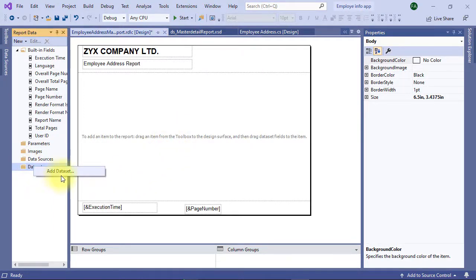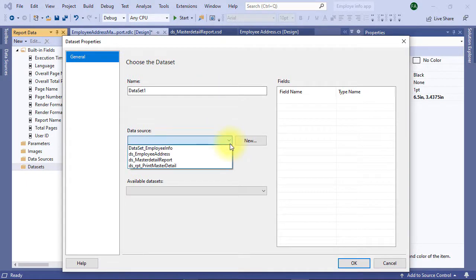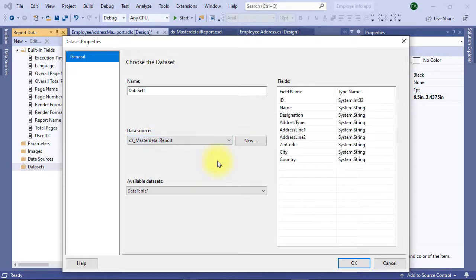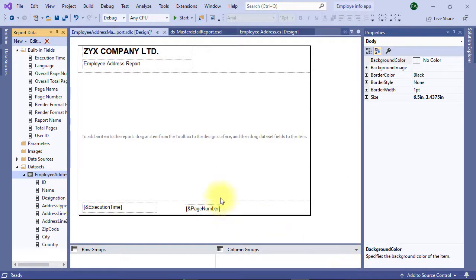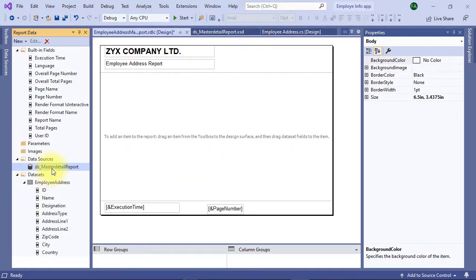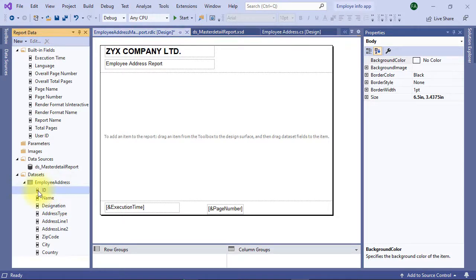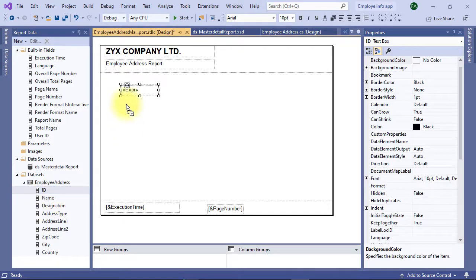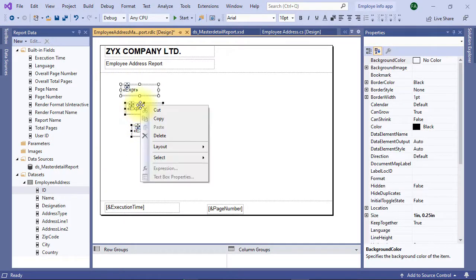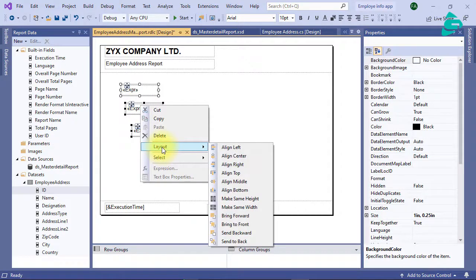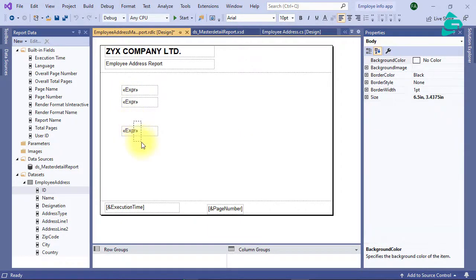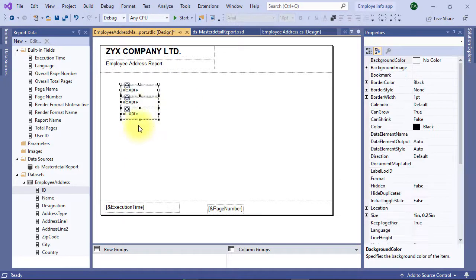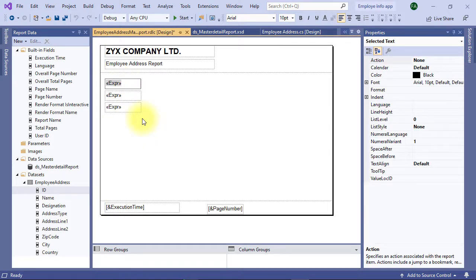Now comes to the data. Under dataset add dataset, select the dataset we have created moments ago, ds master detail report. Here are the fields available in this dataset. You can give a relevant name, click OK. Dataset automatically populated with the original dataset name. For master part we will drag and drop the fields: ID, name and designation. Let us add expressions.